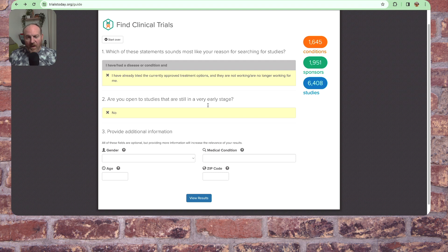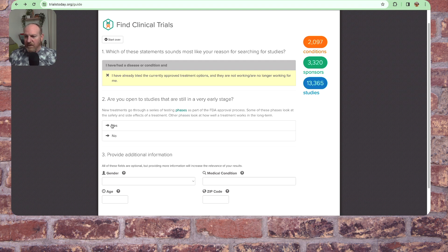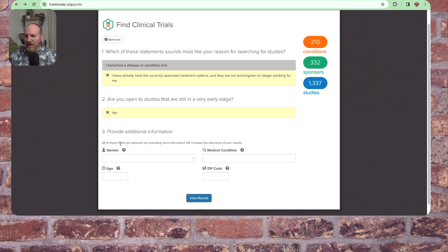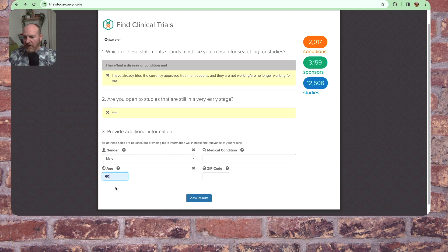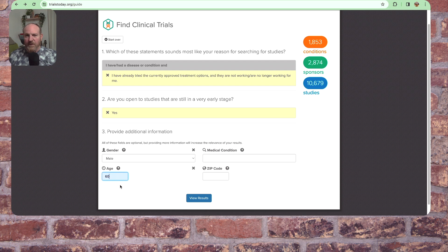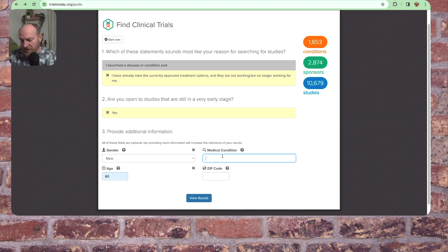You have to pick what's appropriate for you and what your thought process is here. If I say yes, am I open to studies very early stage? Let's click that. Let's see what no says. No, I'm not. Is that right? Okay. So pick yes or no. So I'll pick yes.